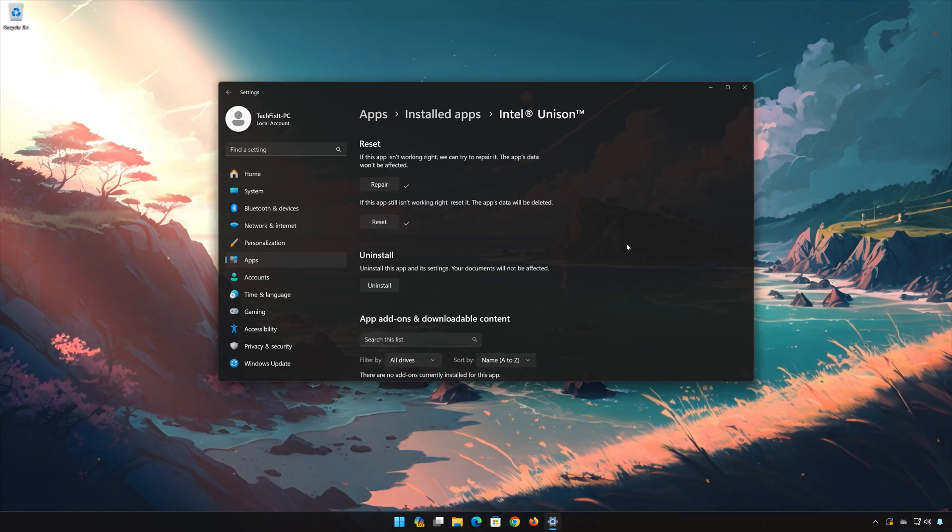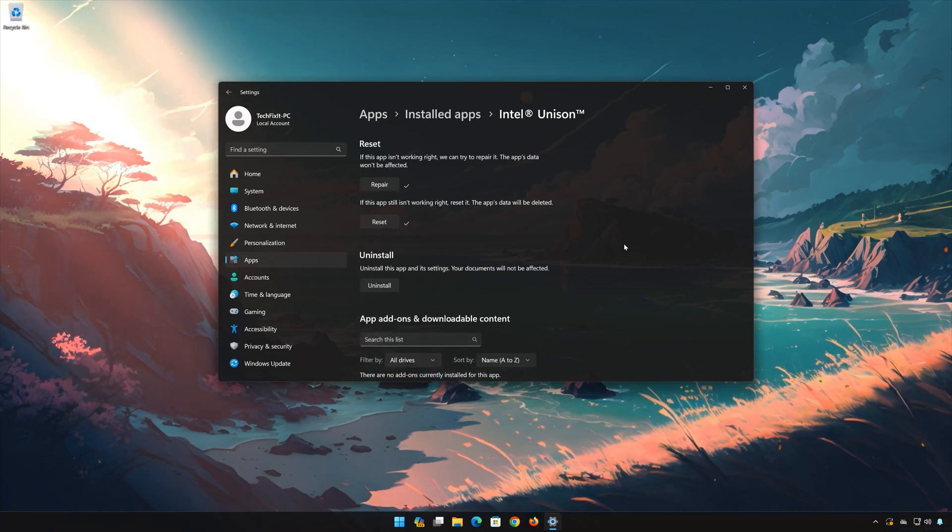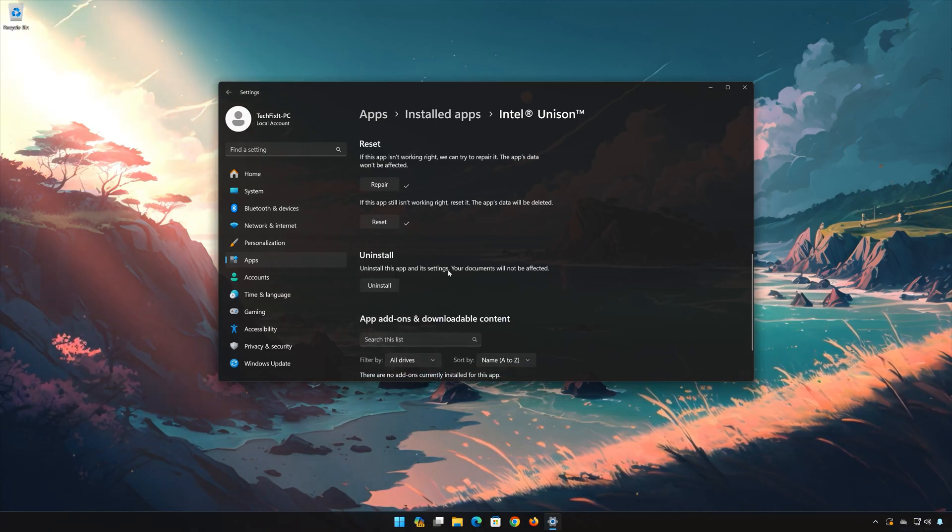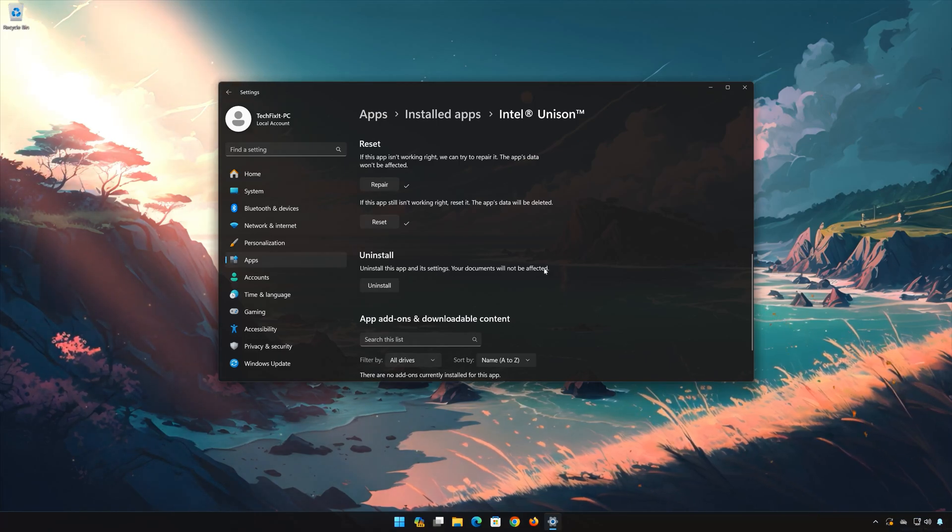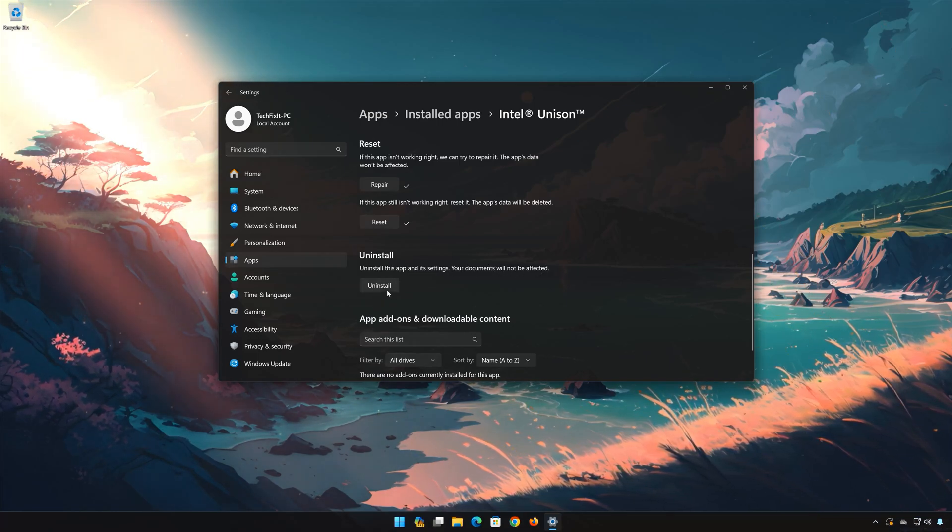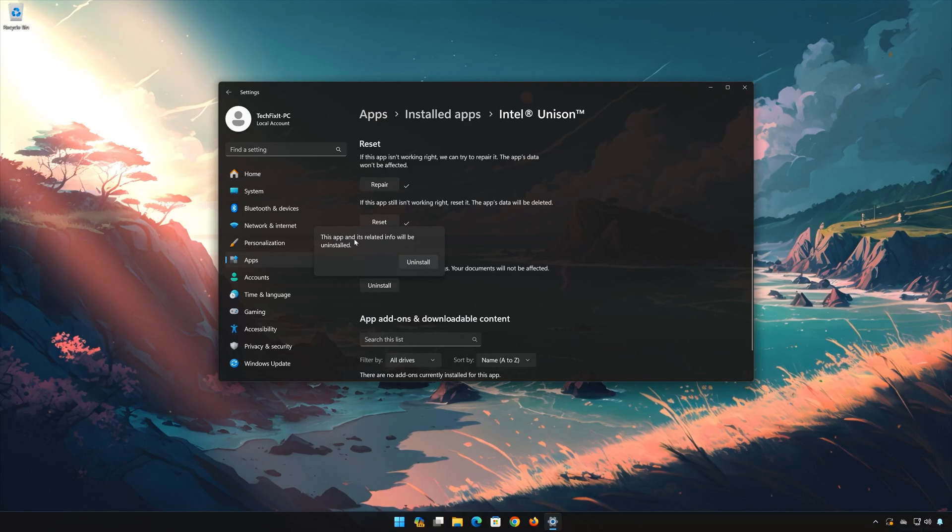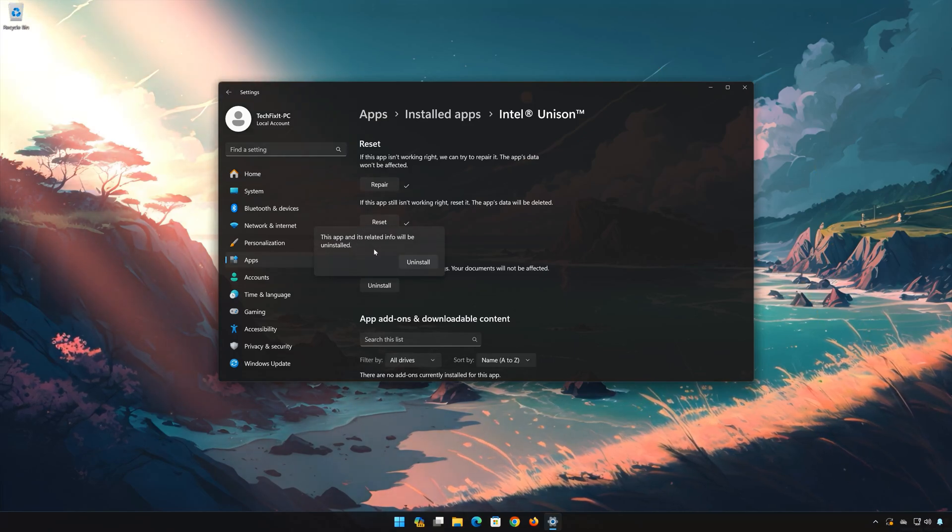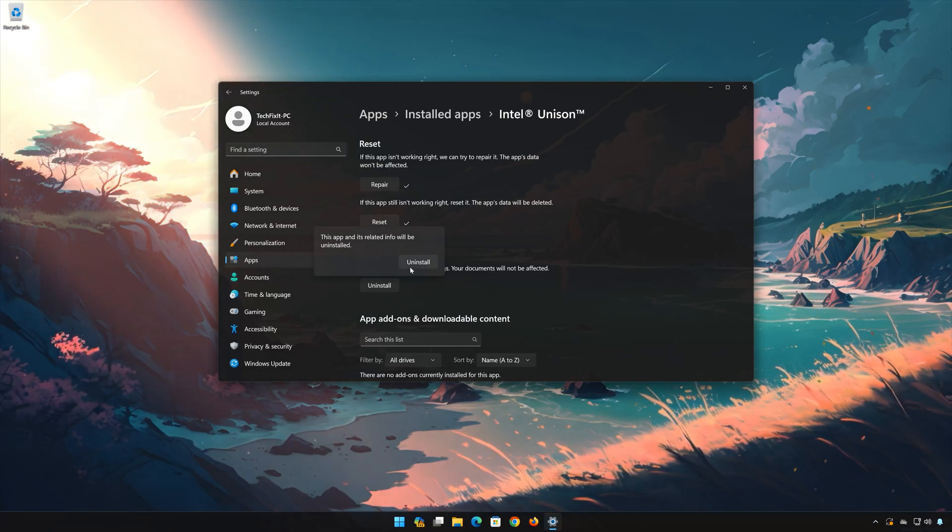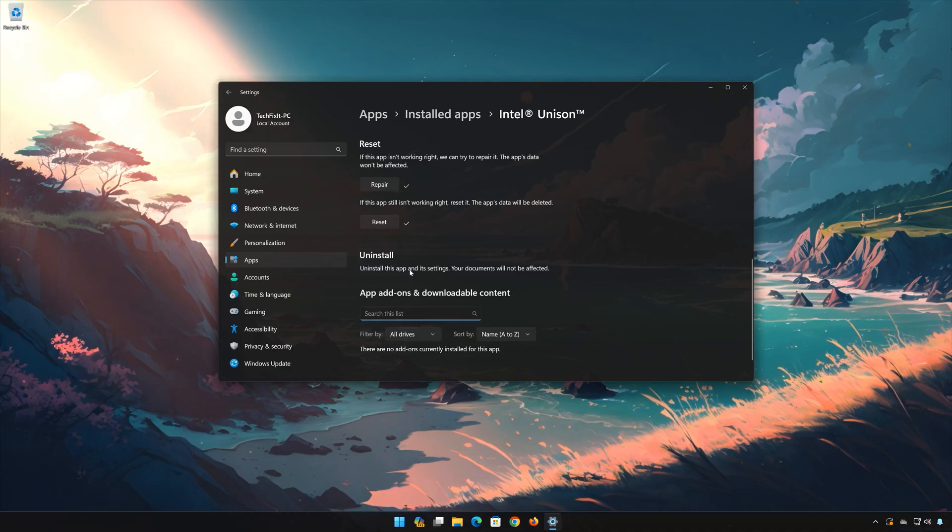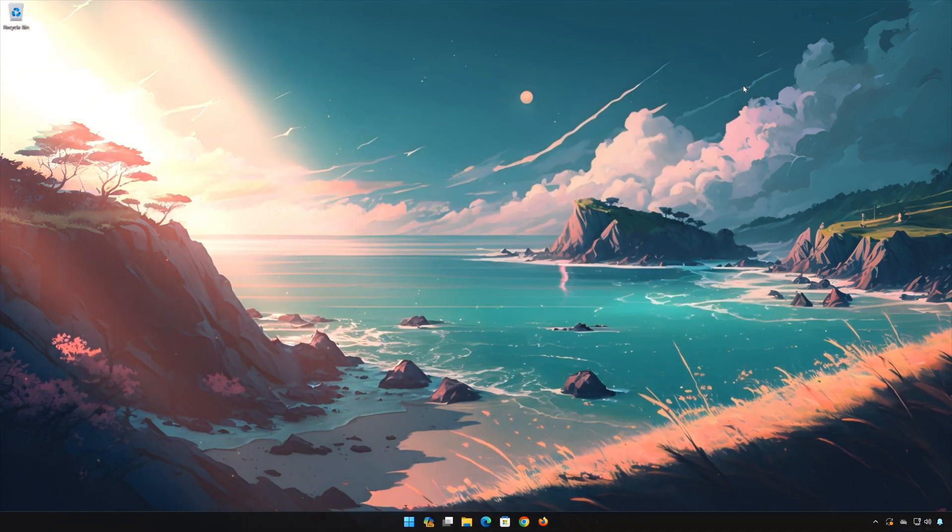If Intel Unison is still not working, you could try to reinstall it. This will uninstall Intel Unison and its settings. Your documents will not be affected. First press Uninstall. Press Uninstall again to confirm. Now open your Microsoft Store to download Intel Unison again.